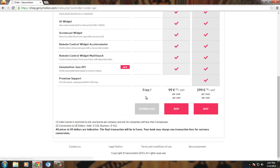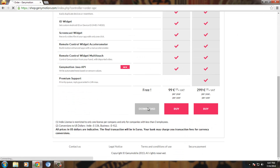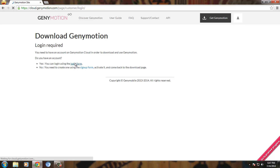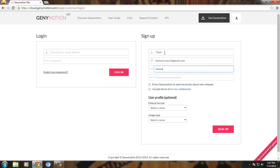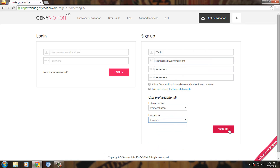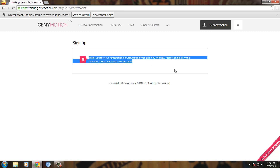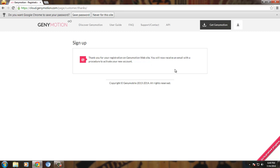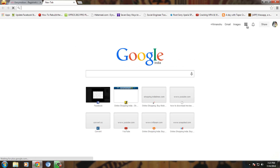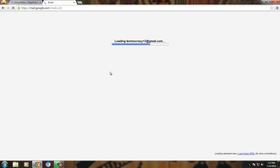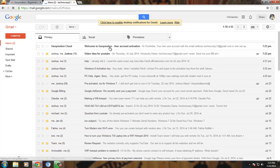Go for the free version. You have to sign up in order to download Genimotion. It's a simple process — just fill up the required information and then click on Sign Up. You will receive a confirmation email to activate your account. Open your email and click on the link to activate your account.